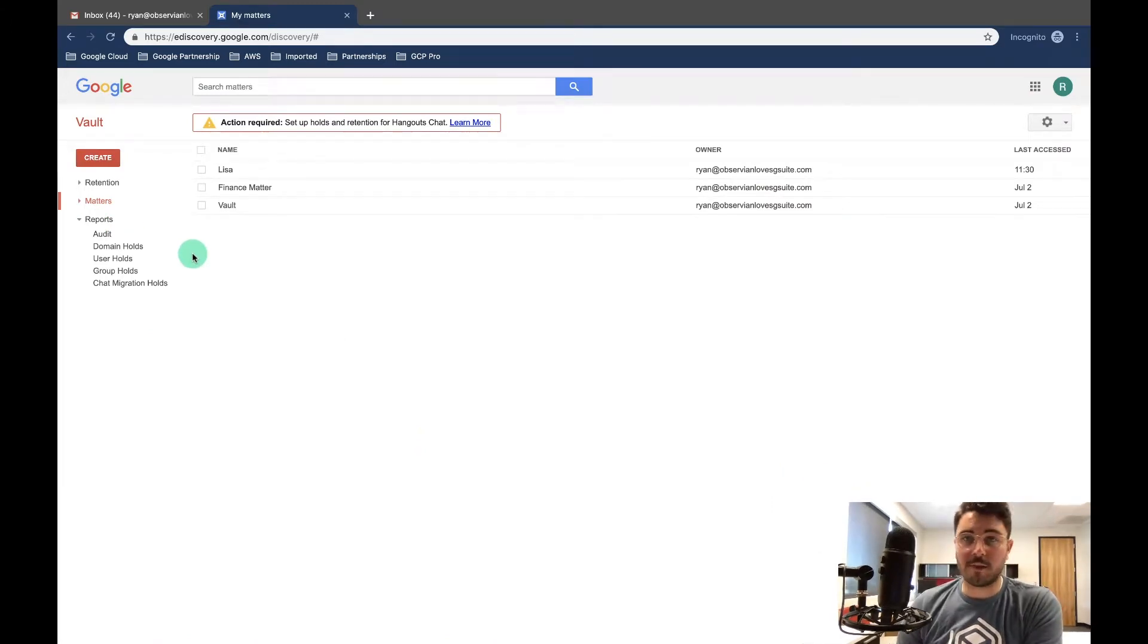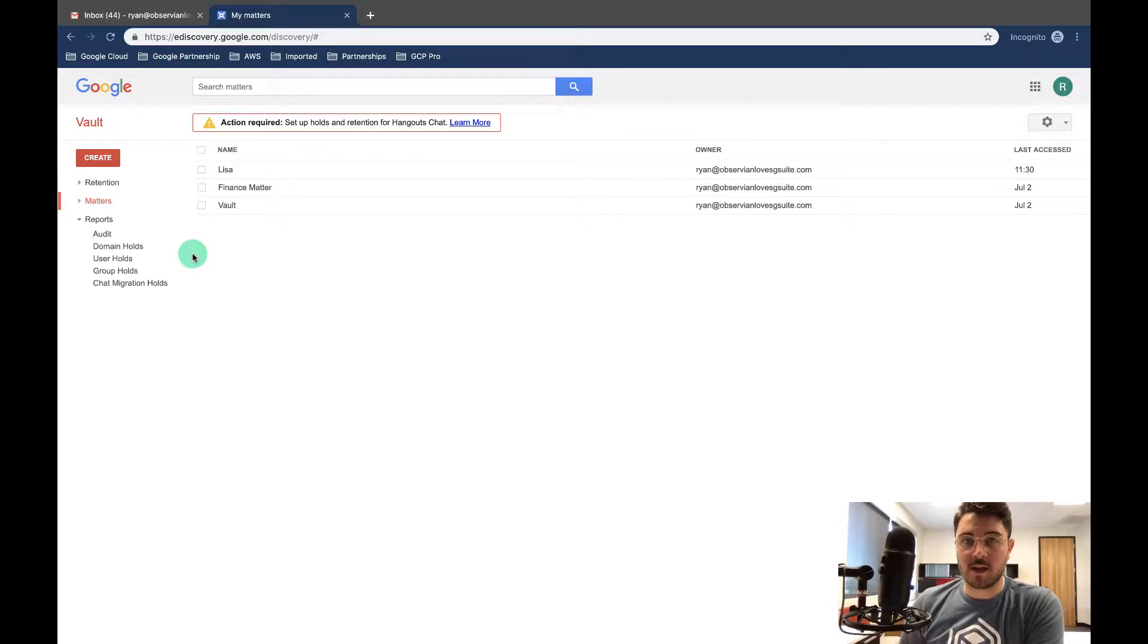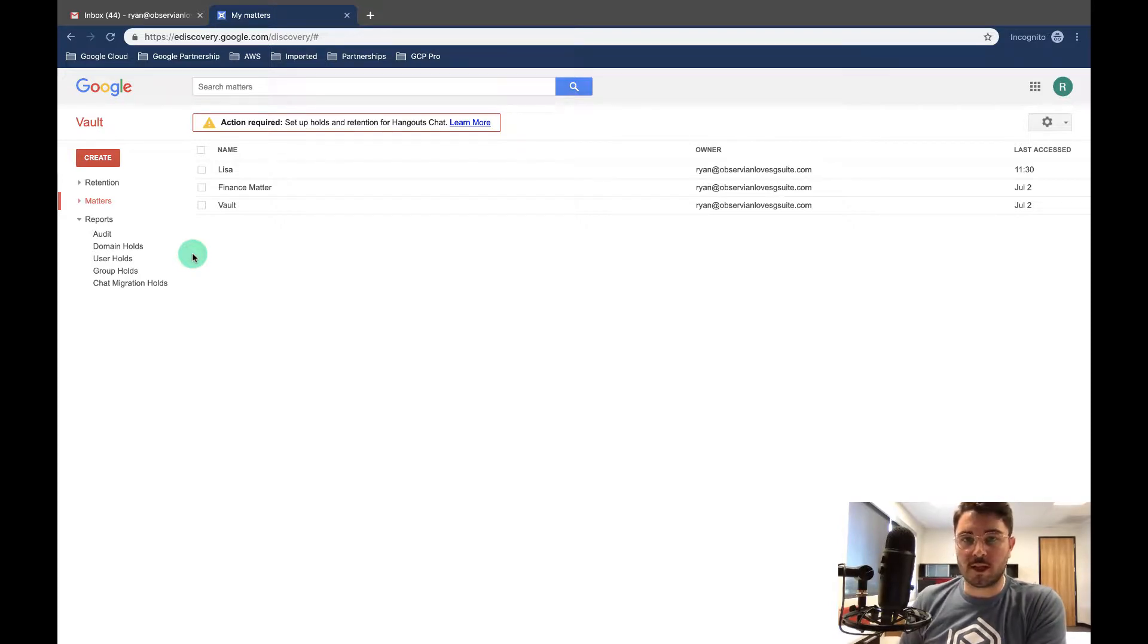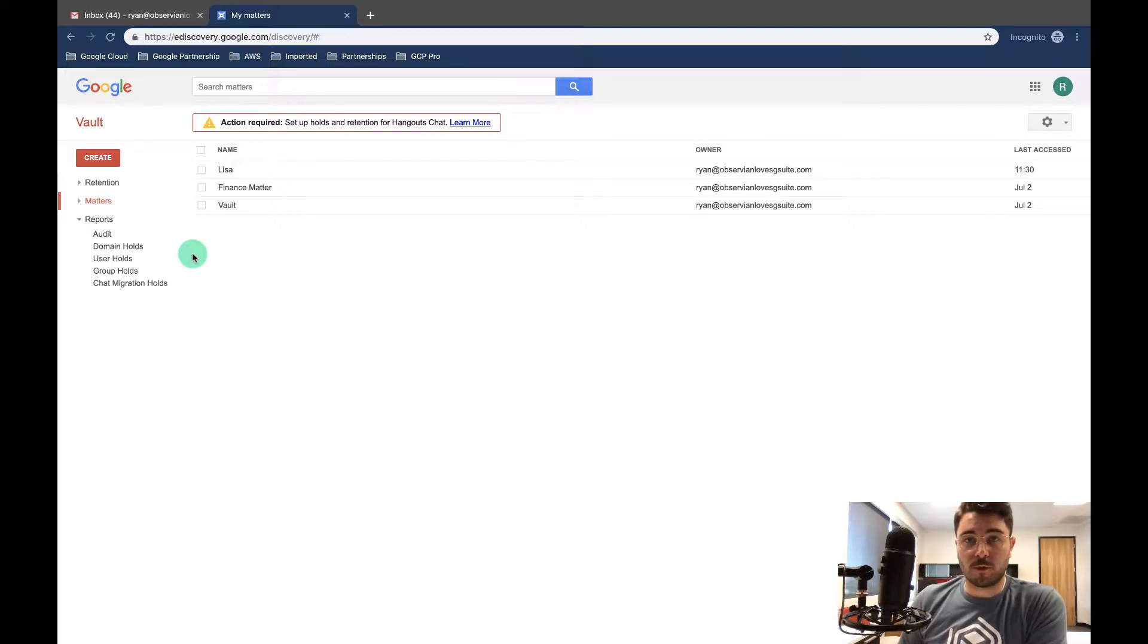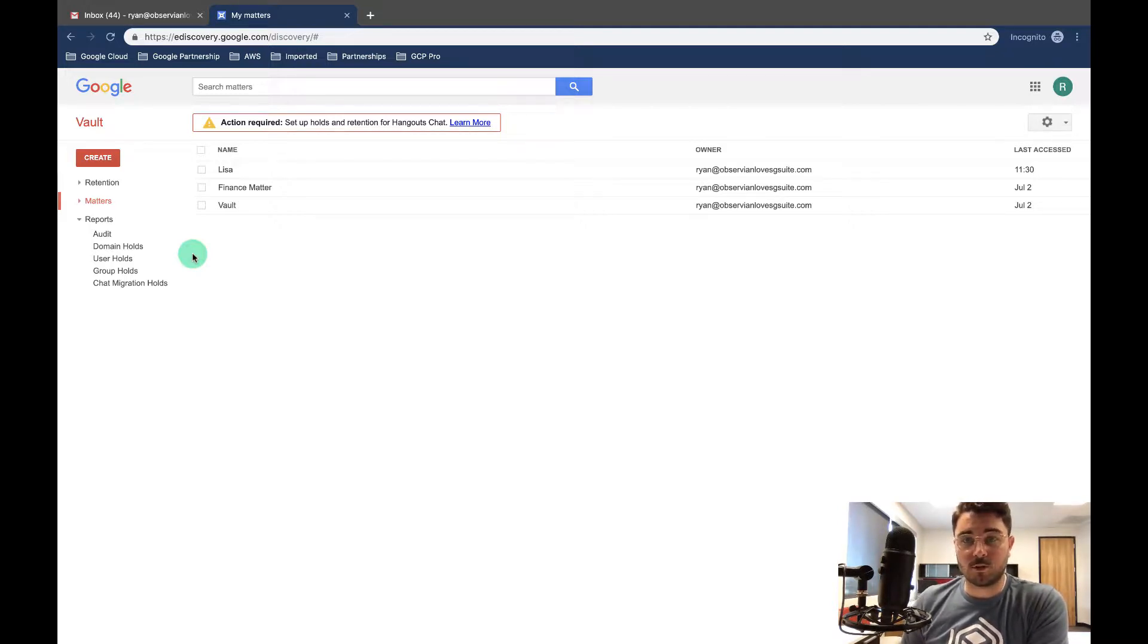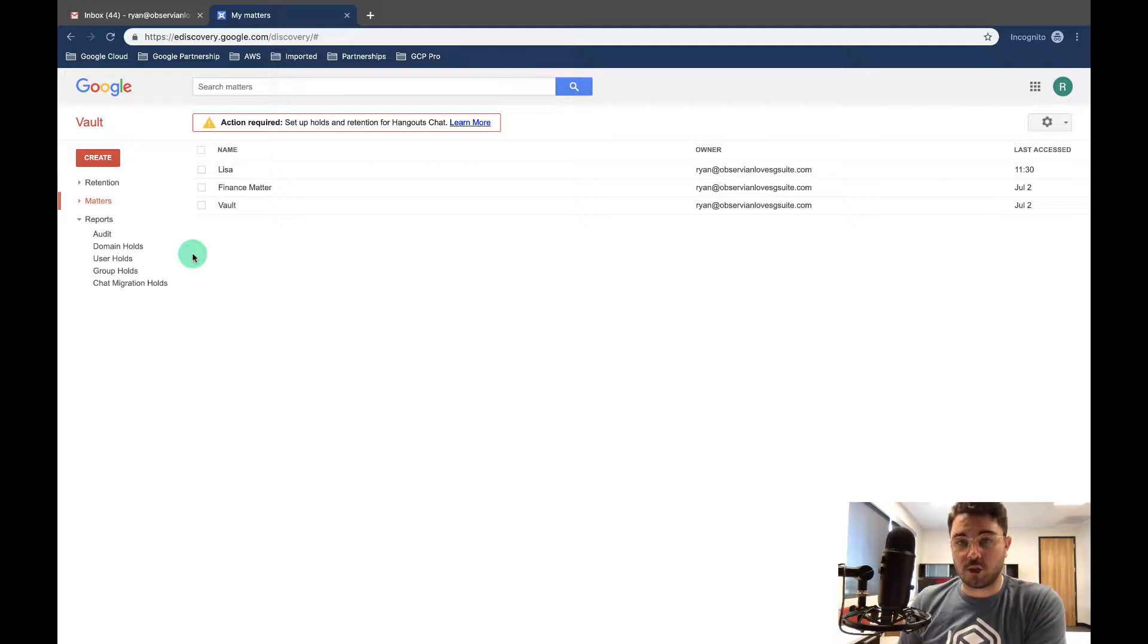So these aren't matters, these aren't archiving emails, this is just seeing who's accessed what data. This can be useful for a myriad of reasons, but really what it comes down to is who's looking at our data and should they be looking at our data.